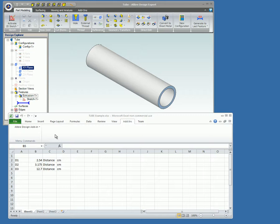In Excel, under the add-ins tab, the down arrow next to Alibre Design add-in is clicked and Control Parameters is selected.